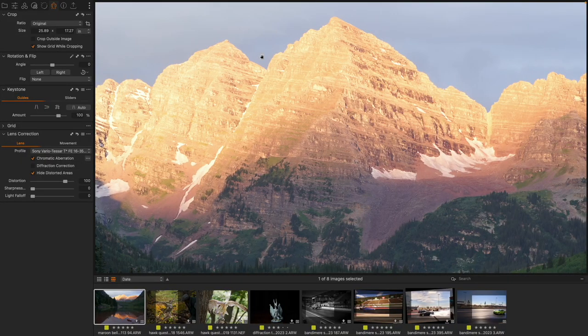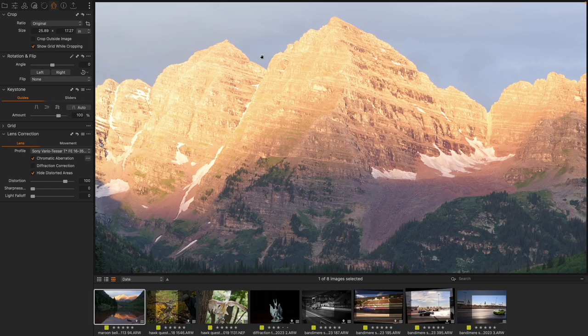Diffraction correction is important for sharpening up images, particularly as we start working with more stopped-down aperture values.